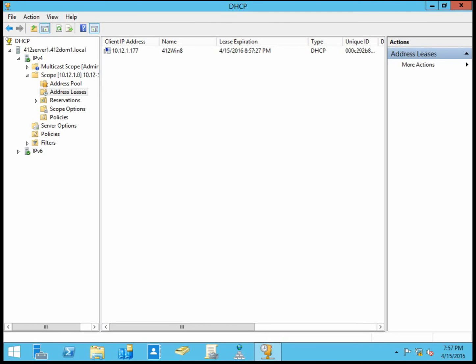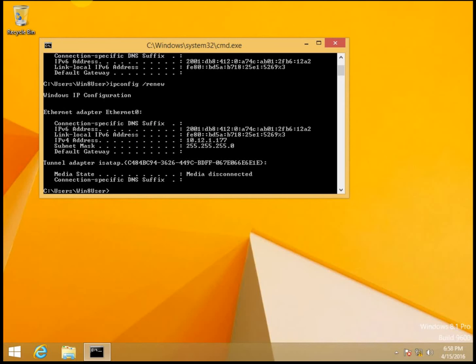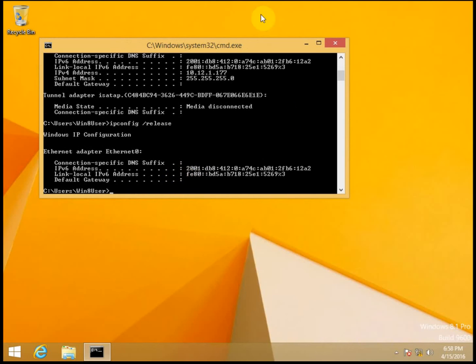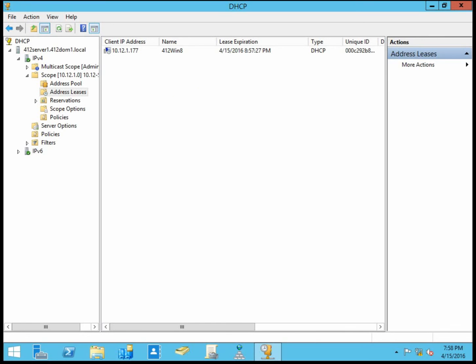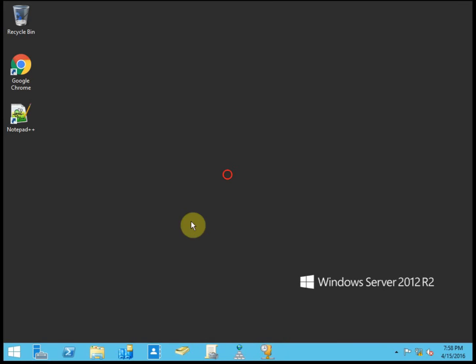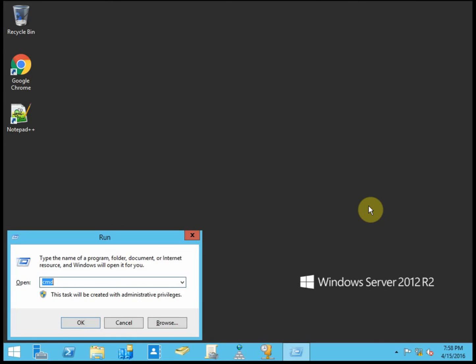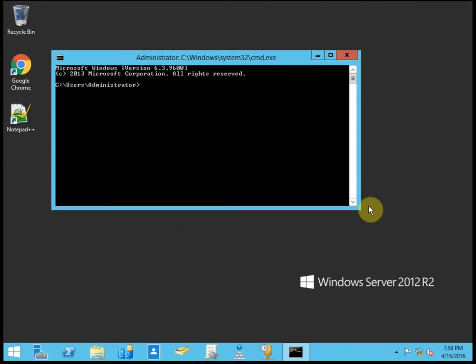Looks like that covers everything for the activity. If you want to actually go ahead and test your DHCP failover, have your Win8 machine release, or your DHCP client release the address, and then just power down or disable your primary server.